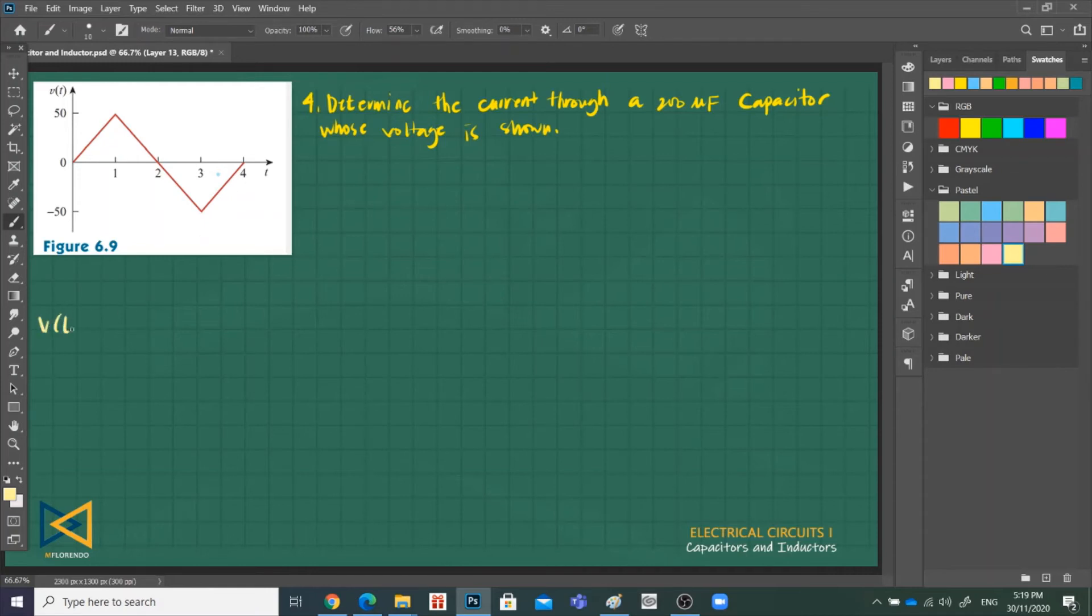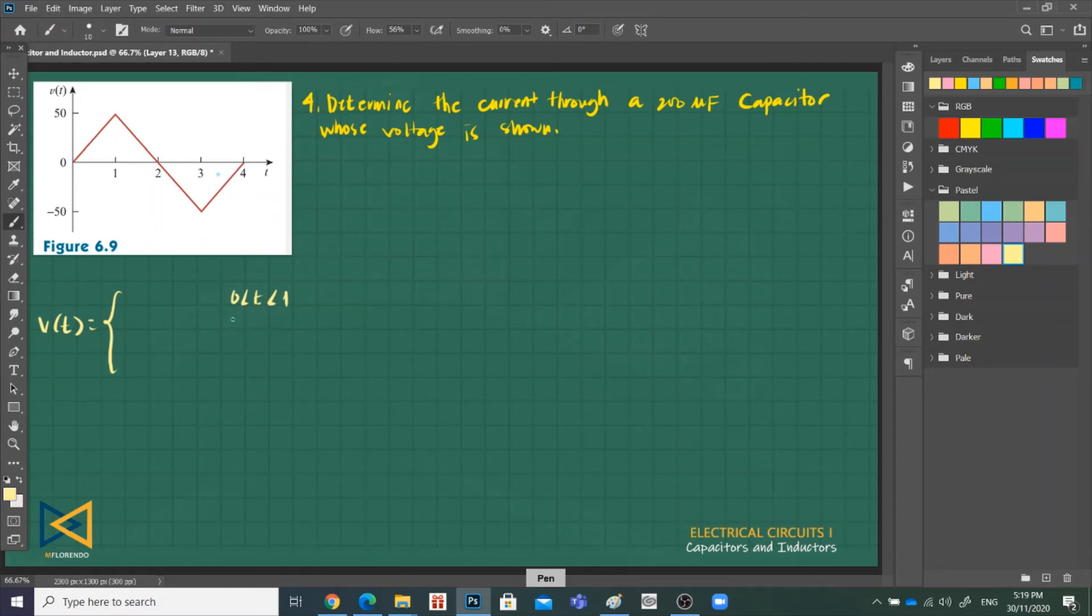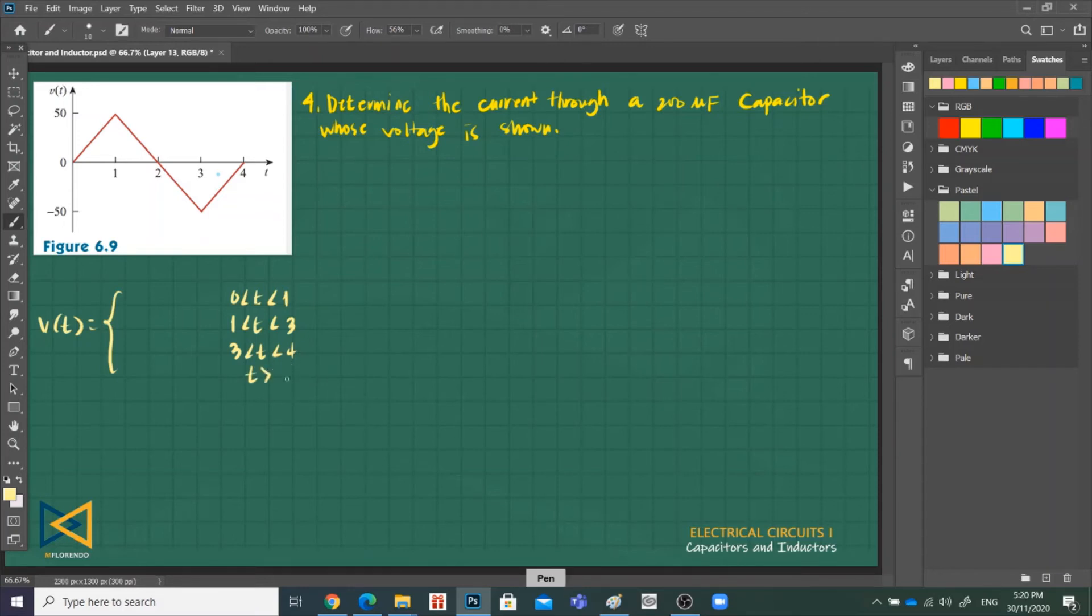0 to 1, then 1 direct to 3, 0. Wait, 1, 1 time, from 1 to 3, and 3 to 4. And then T greater than 4, or we can say that as otherwise.